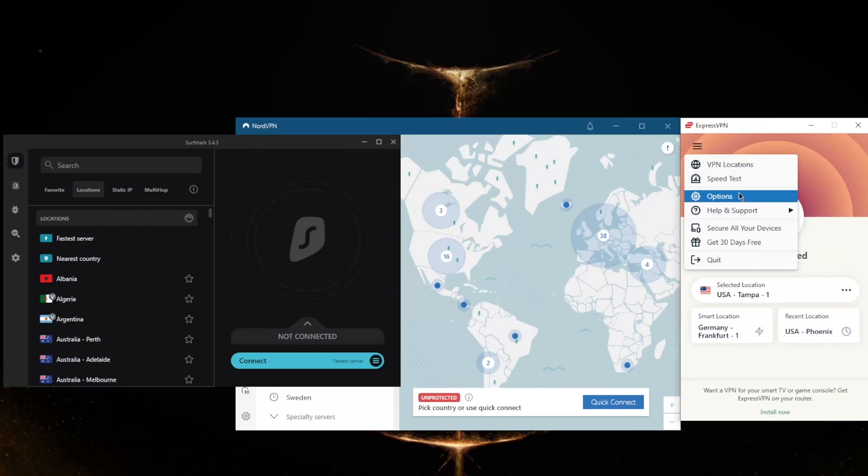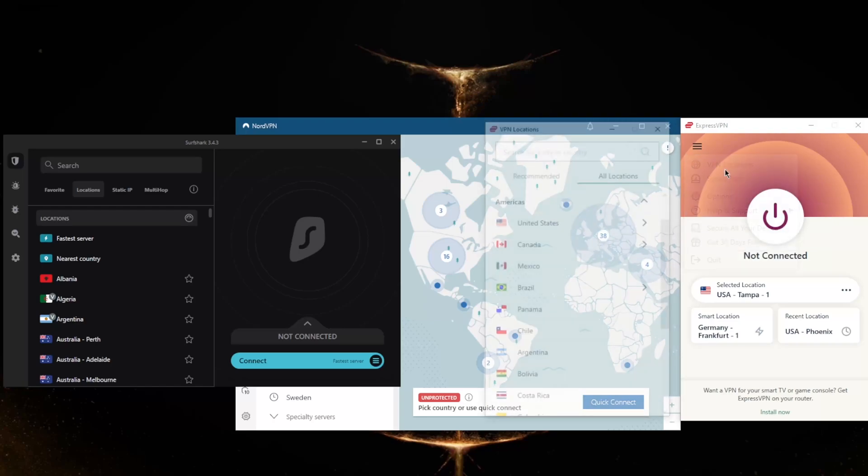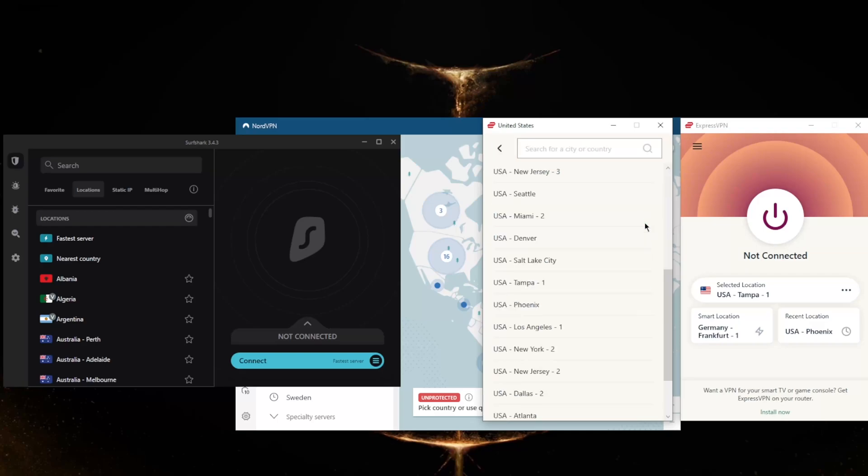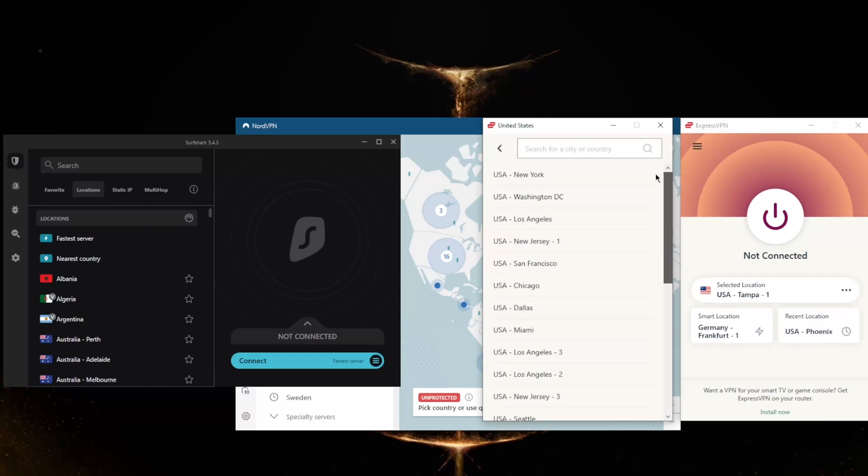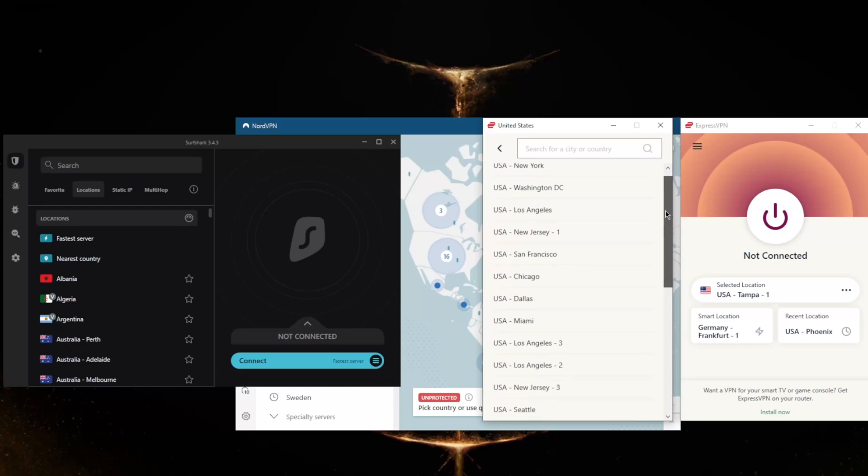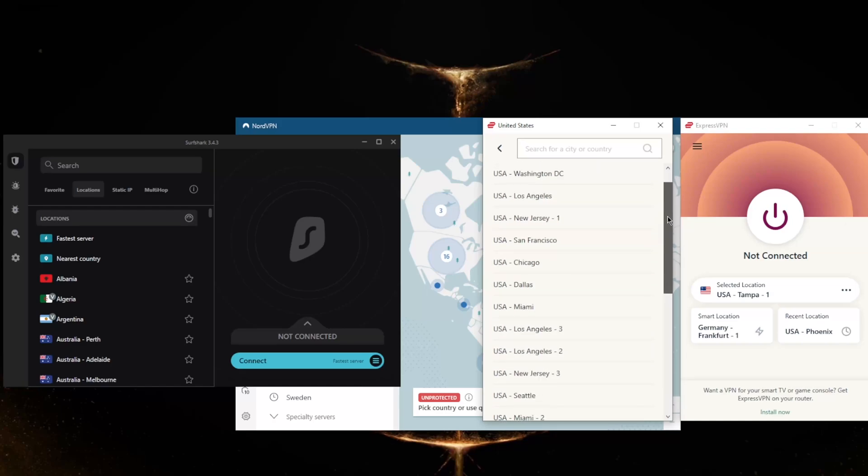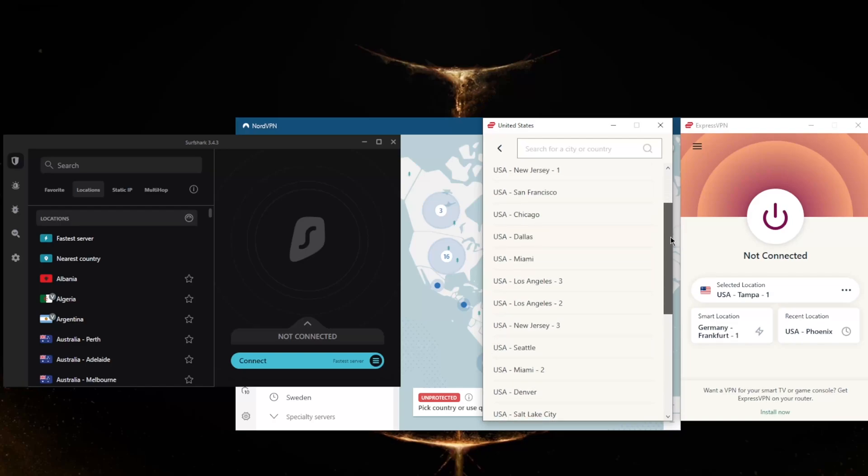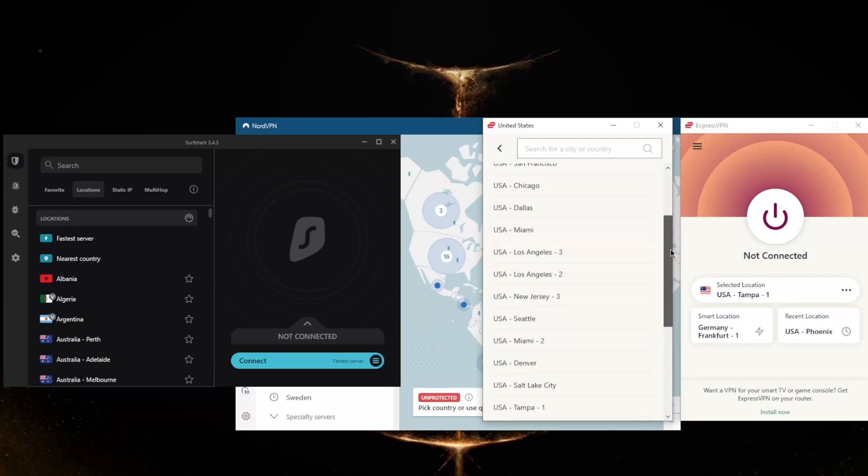Some VPNs may have some servers or locations that other VPNs may not have. For example, here in ExpressVPN, let's say you're looking for California servers. You're going to find generally quite a bit of West Coast servers: San Francisco, LA, quite a few LA locations—these are locations, not servers, by the way.